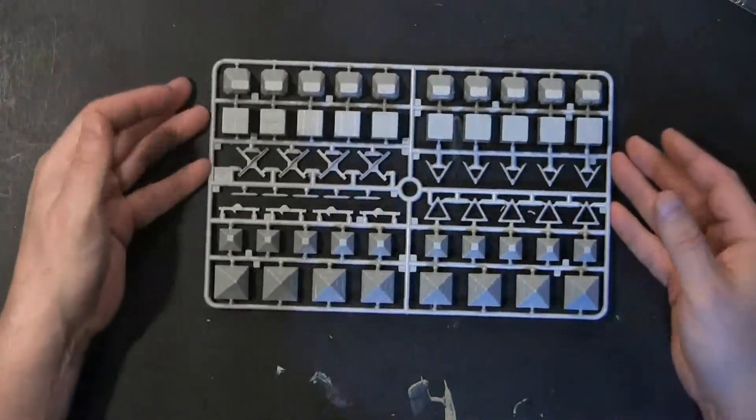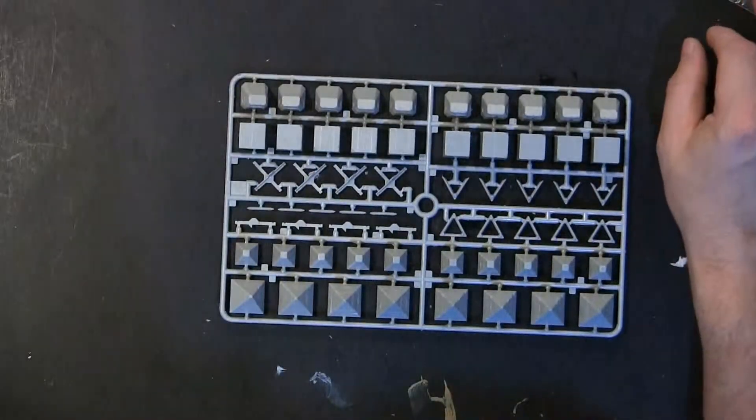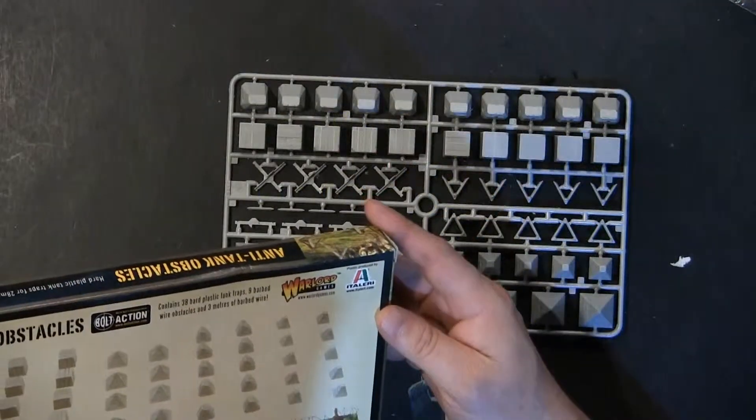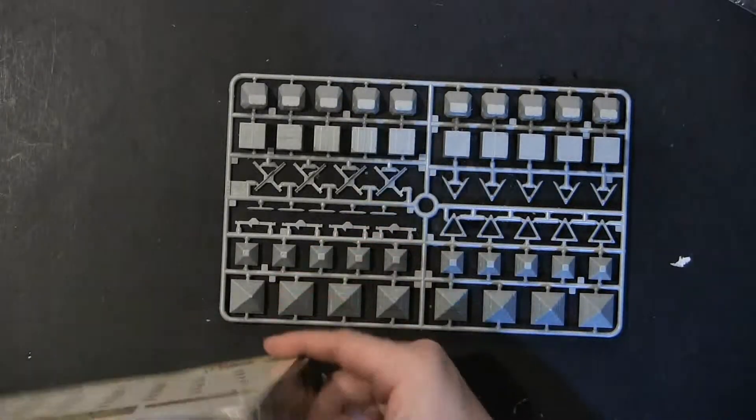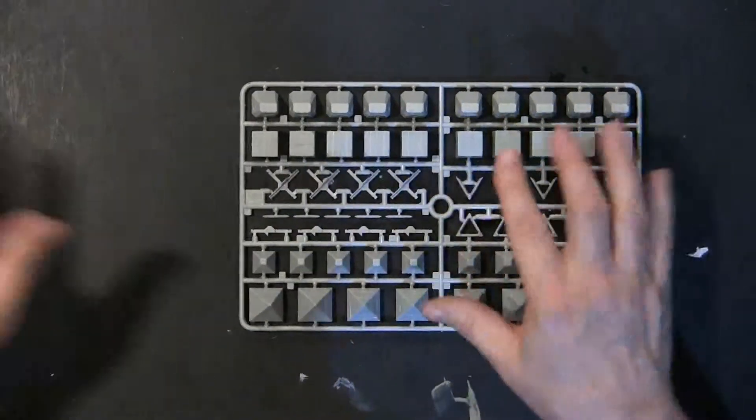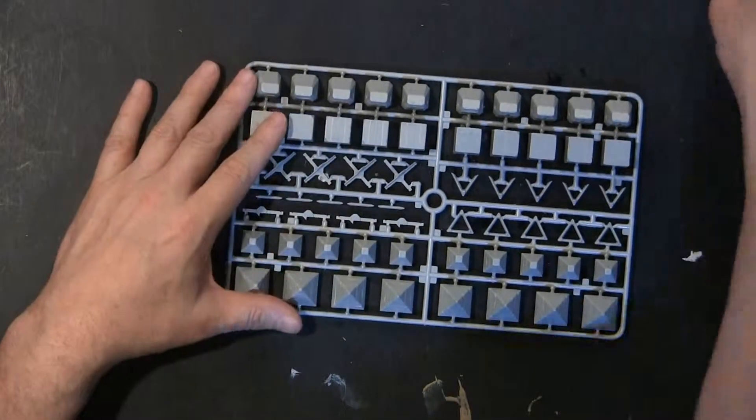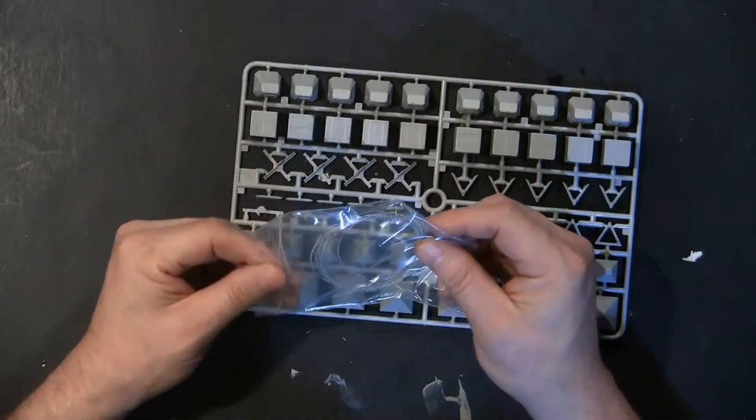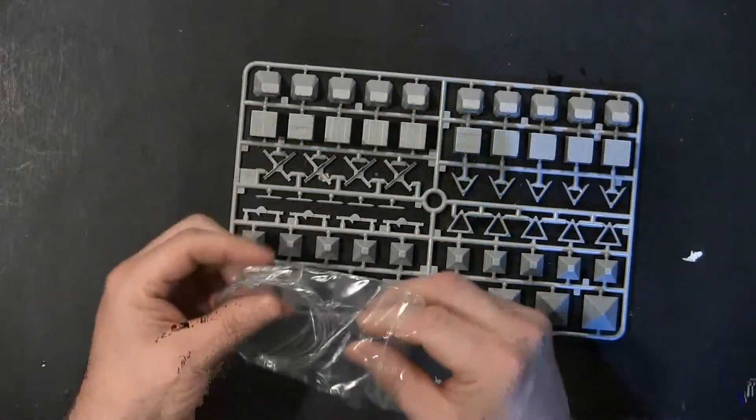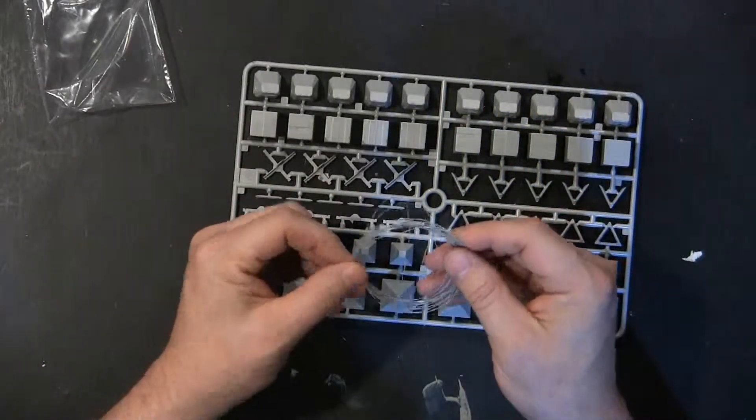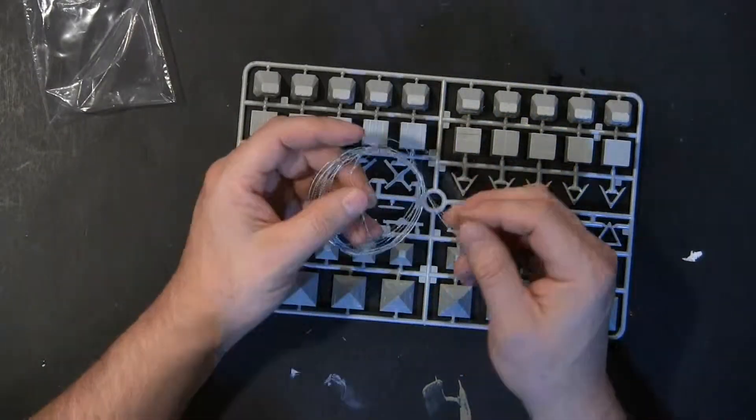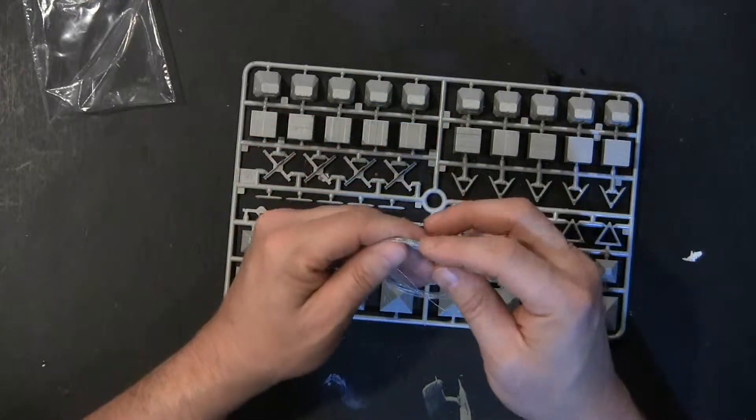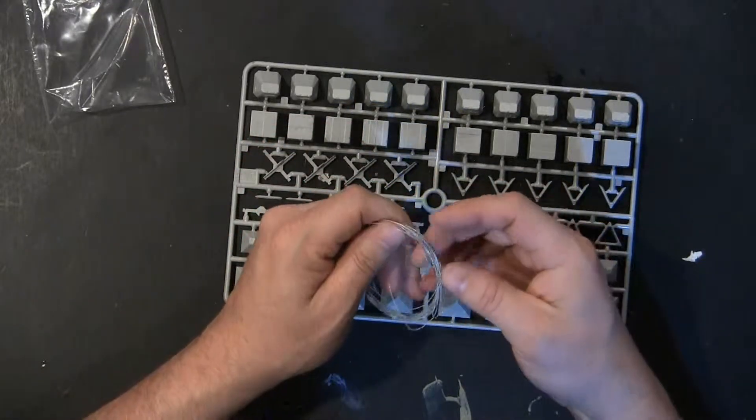Inside, you've got one sprue. I'm not sure what this retailer's for anymore. Anyway, inside you've got one sprue and this barbed wire stuff, which is actually real wire. It's really nice. I wish I knew where they bought it. I'd buy it by the bushel.